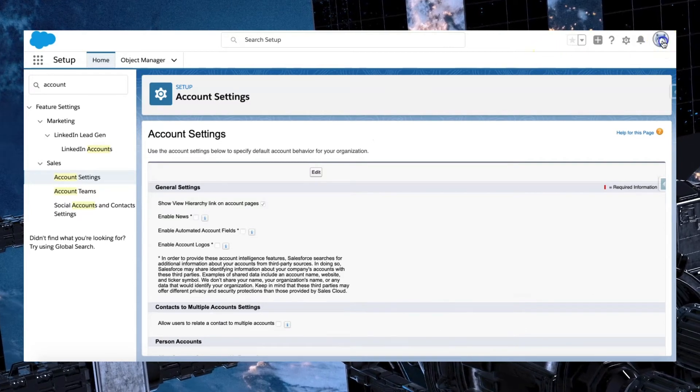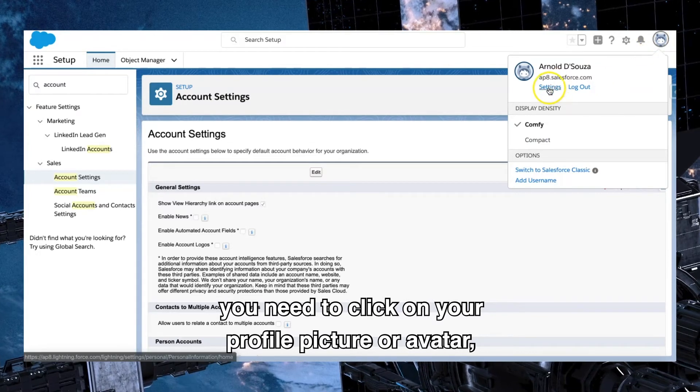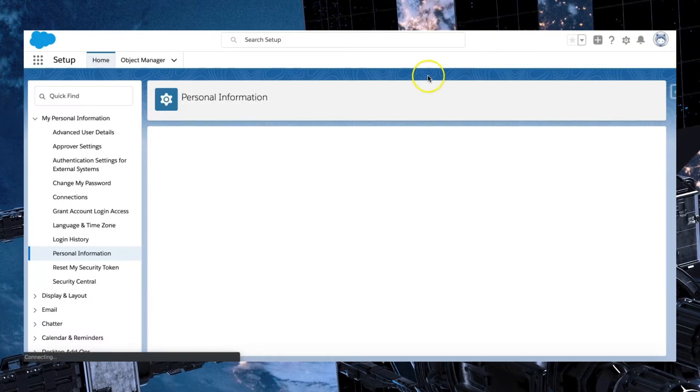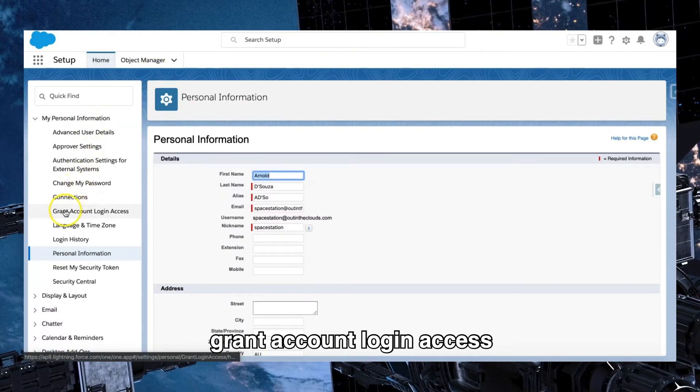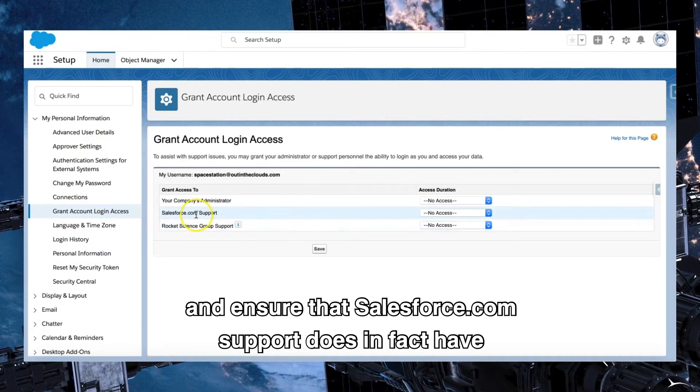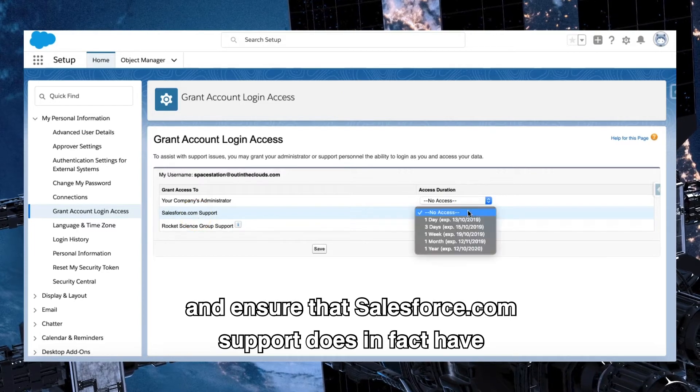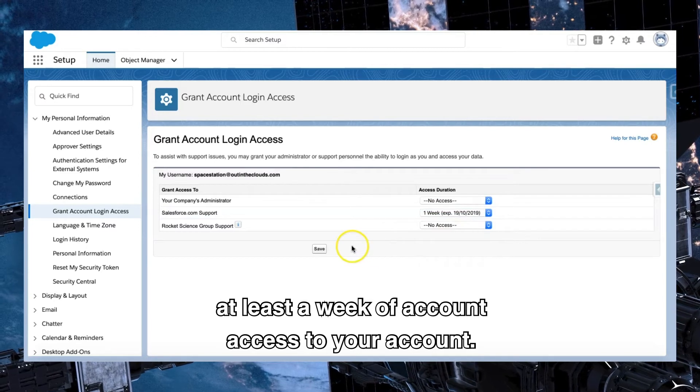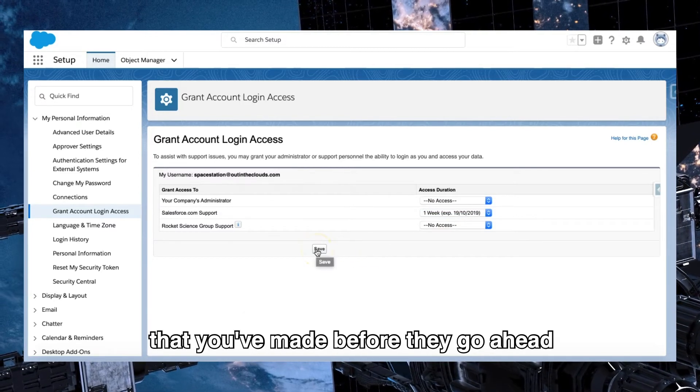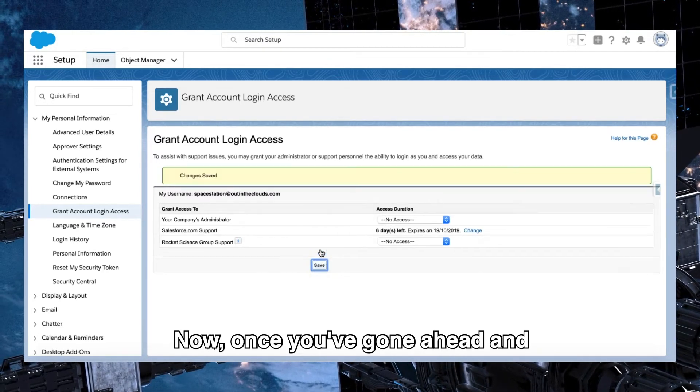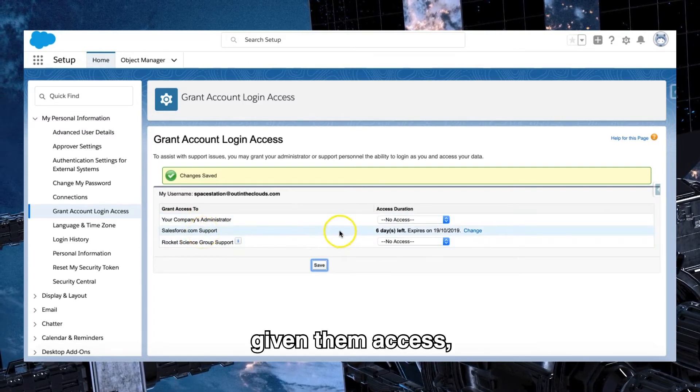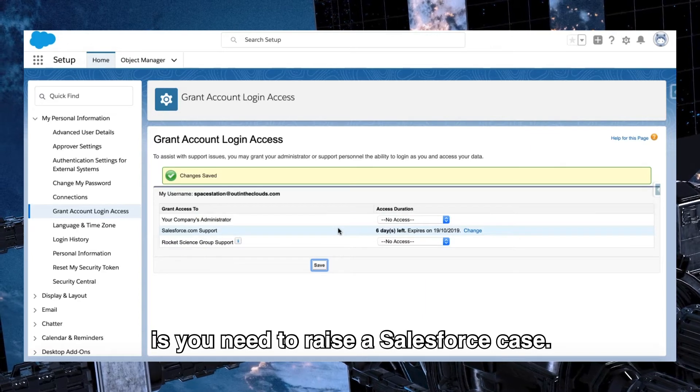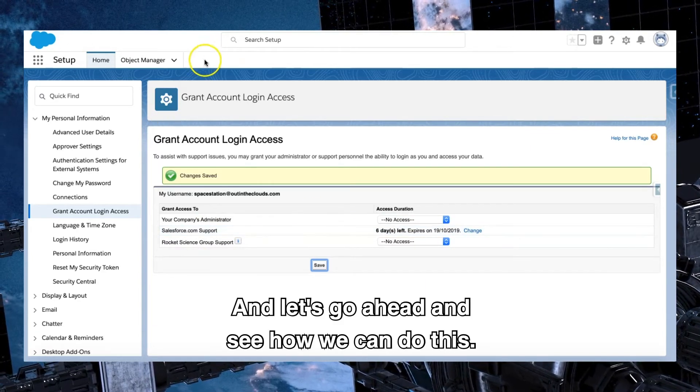So once you've gone ahead and clicked on allow customer support to enable person accounts, what you need to do is you need to click on your profile picture or avatar, go into settings, in your own settings you need to click on grant account login access and ensure that salesforce.com support does in fact have at least a week of account access to your account so they can verify all the different changes that you've made before they go ahead and properly activate it. Now once you've gone ahead and given them access, the next thing you need to do is you need to raise a Salesforce case.